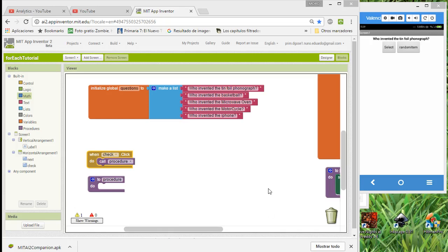Hello, my name is Eduardo and today I am here with a very simple tutorial. We are going to talk a little bit about lists and how to work with lists.